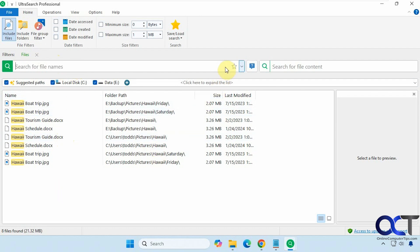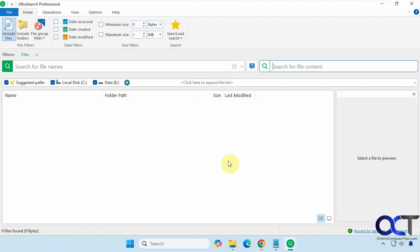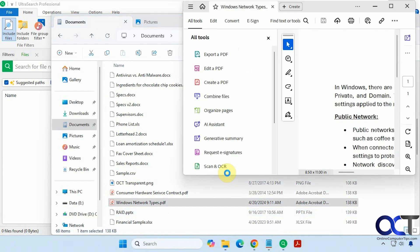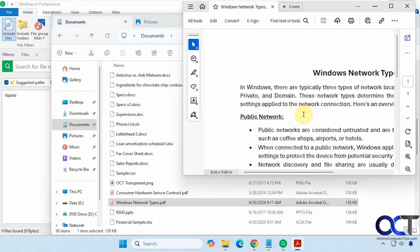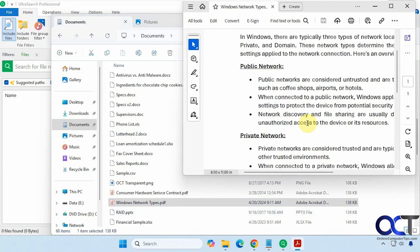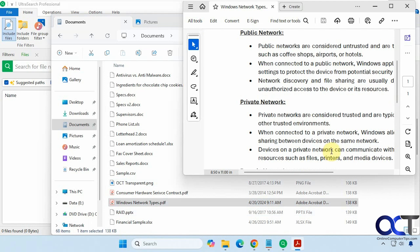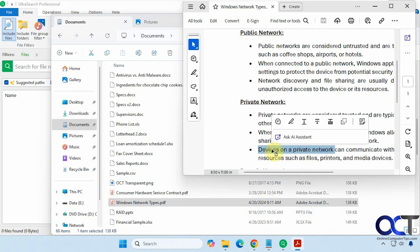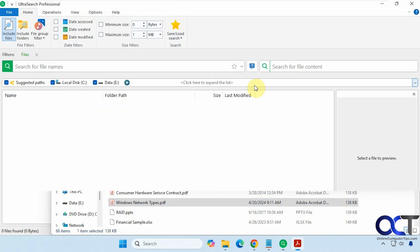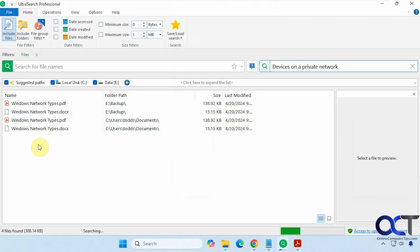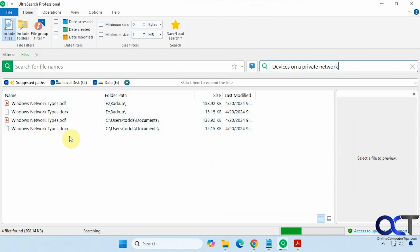All right, let's clear this out. Okay, now let's check out this section here for searching for file content. So if I open this pdf here, let's find something inside that we could search for. Let's just try this term here, devices on a private network. Let's paste it in. So you can see the file is Windows network types. And it found the file, then it found the Word document version as well. So it could actually search within your files to find words and phrases, and then give you the search results here as well.